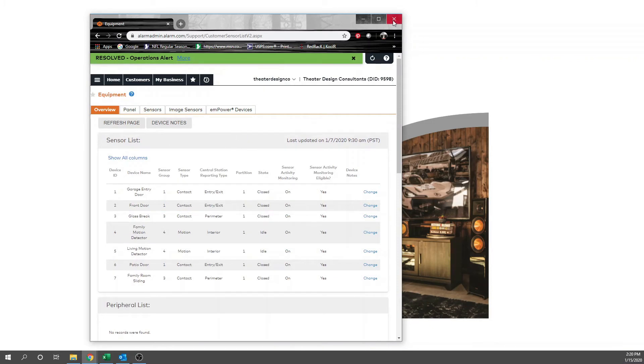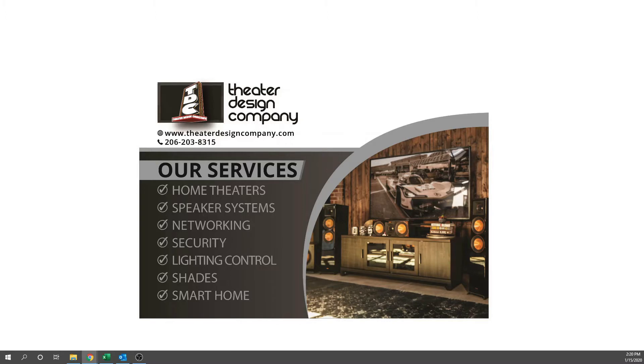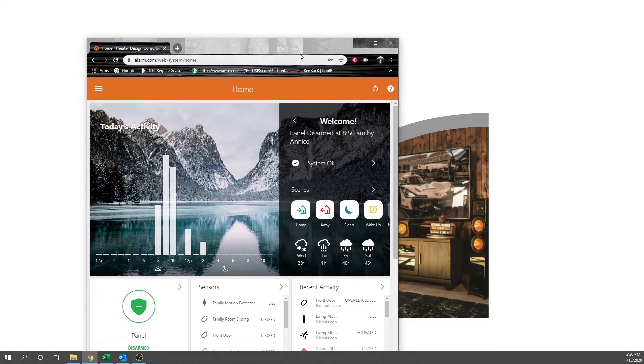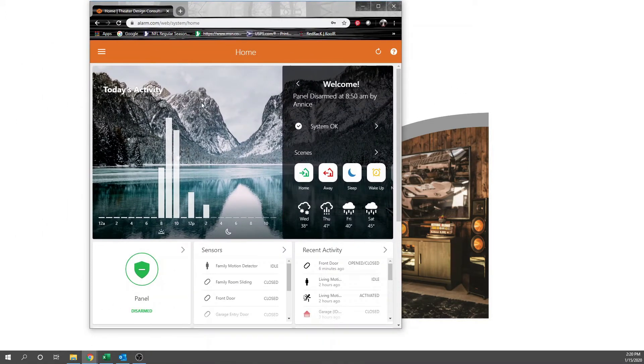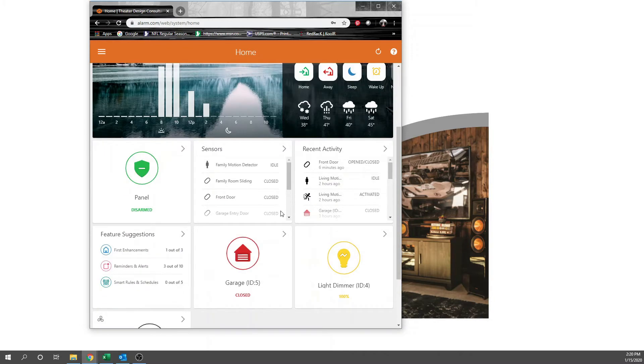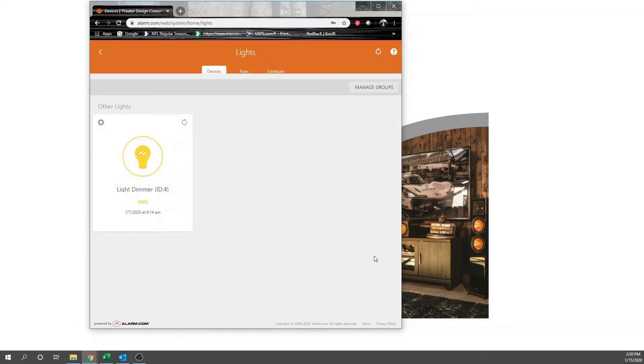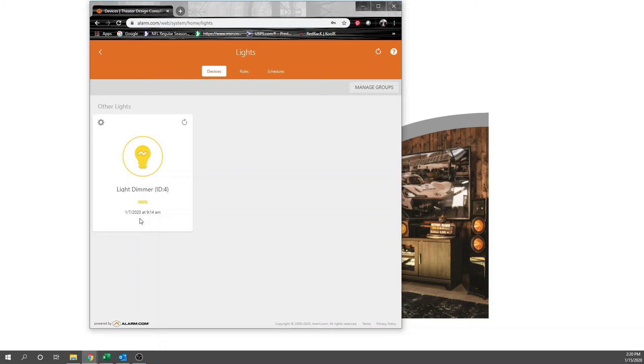We will exit out of this and drag over a demo account. You can see it's being used, giving us the weather here in Seattle. Panel is disarmed right now, and here's our light dimmer, ID number four. We've got a couple different things here on that.